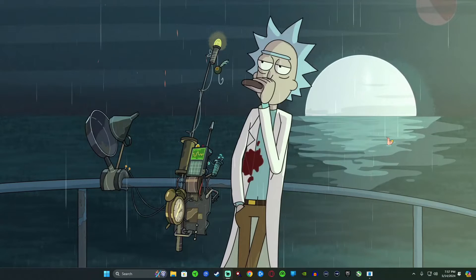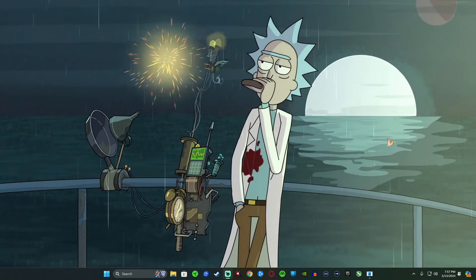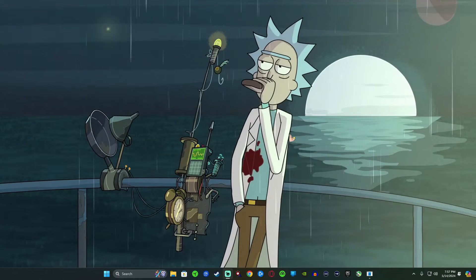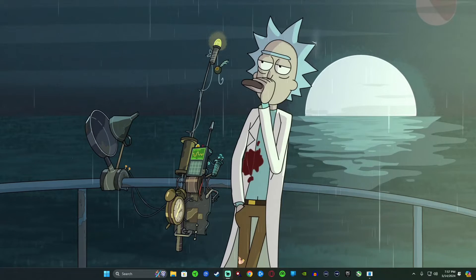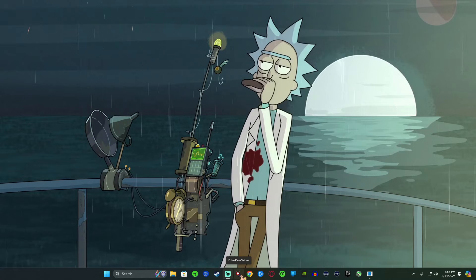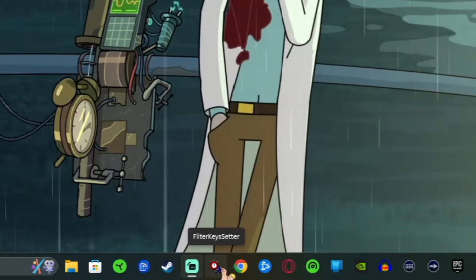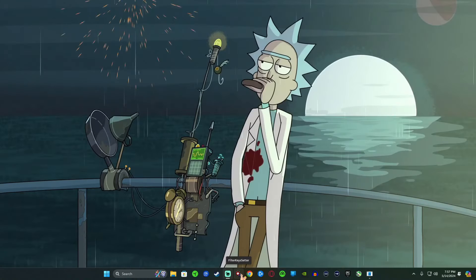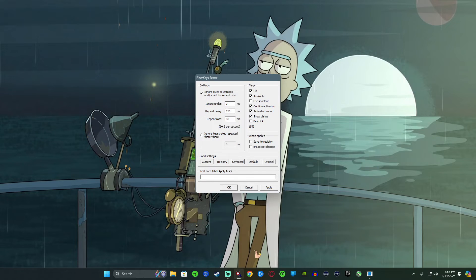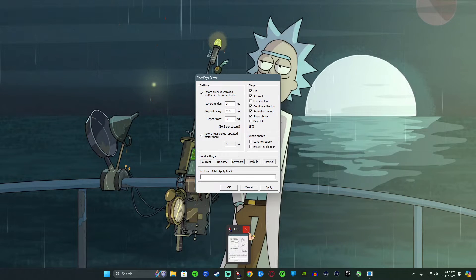All right guys, so the first thing you want to do is you want to go ahead and open up Filter Keys. Now I have mine right down here where the big old swole arm is pointing to. I don't know where you might have yours, but that's where I keep mine.